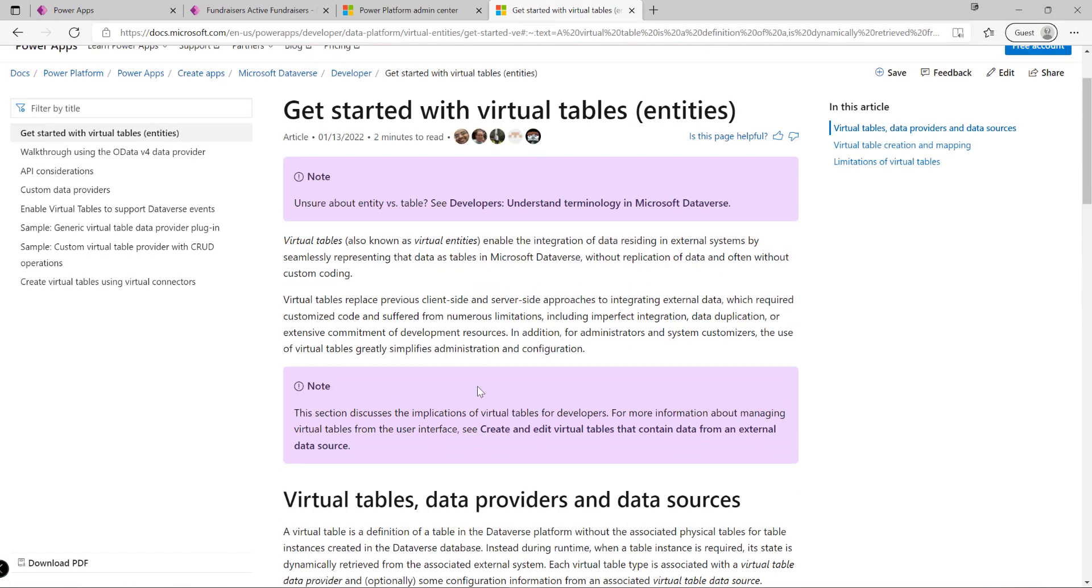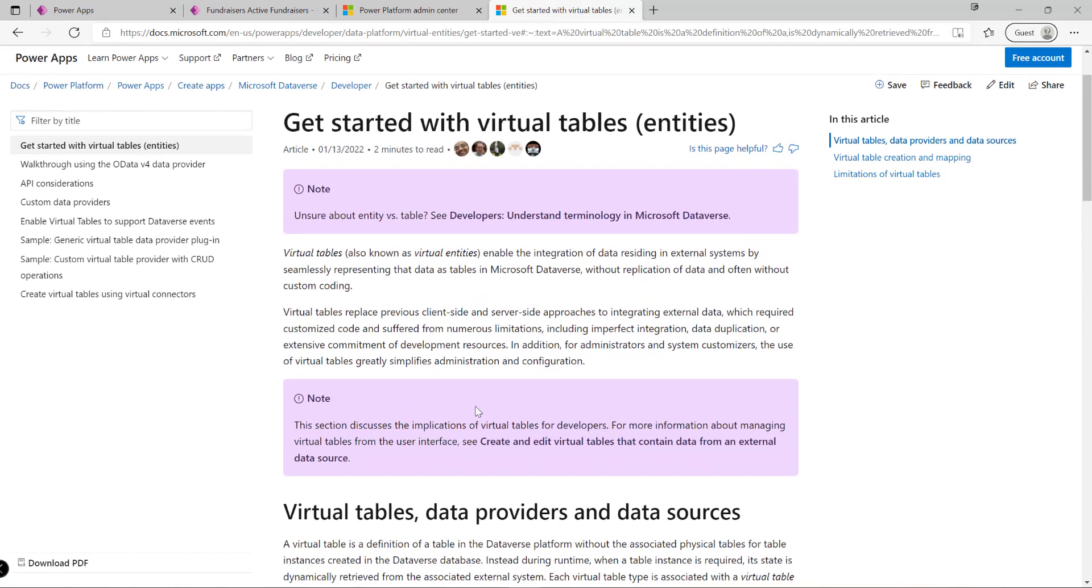This will be more for our extreme scenarios where we have data that we want to bring into the Power Platform and use as part of model driven apps, but we don't want to necessarily have to load data in or worry about maintaining data in two different sources. A virtual table will get around this - we can keep our data where we want it and then use it as if it was part and parcel of an existing Dataverse environment. Just keep in mind you will need a developer involved to build this out end to end.